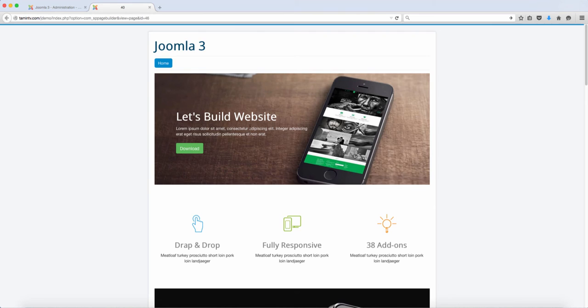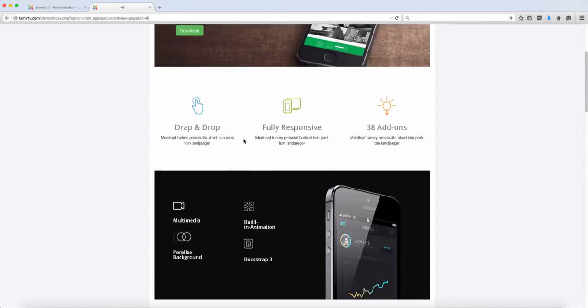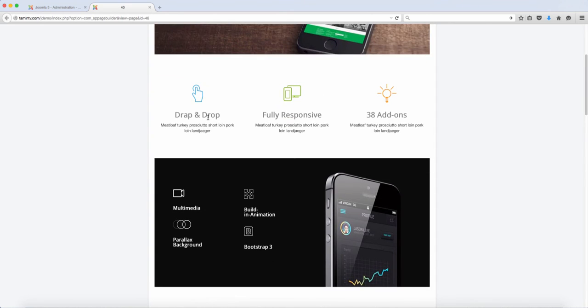With no coding skills or ability at all, all you have to do is just drag things and put them wherever you want it to be. So this is what this is showing you right now.